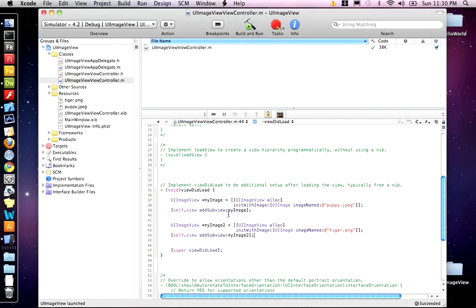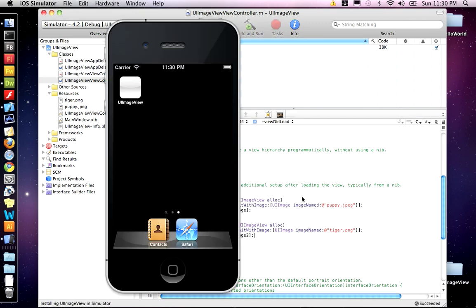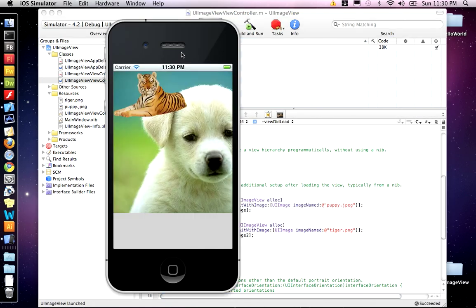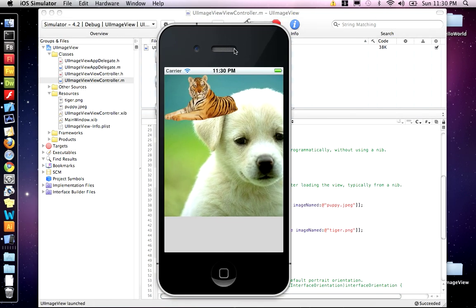All right. Now build and run. As long as there's no errors, we should see the tiger on top. So there we go. Our puppy and then the tiger's on top.